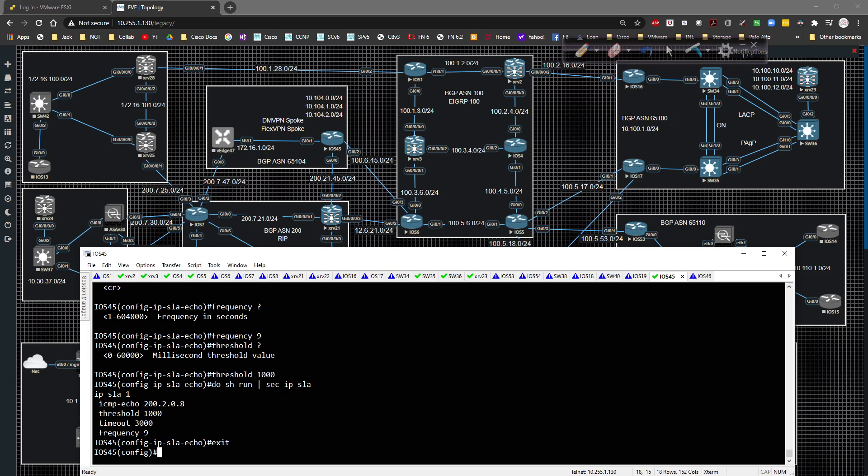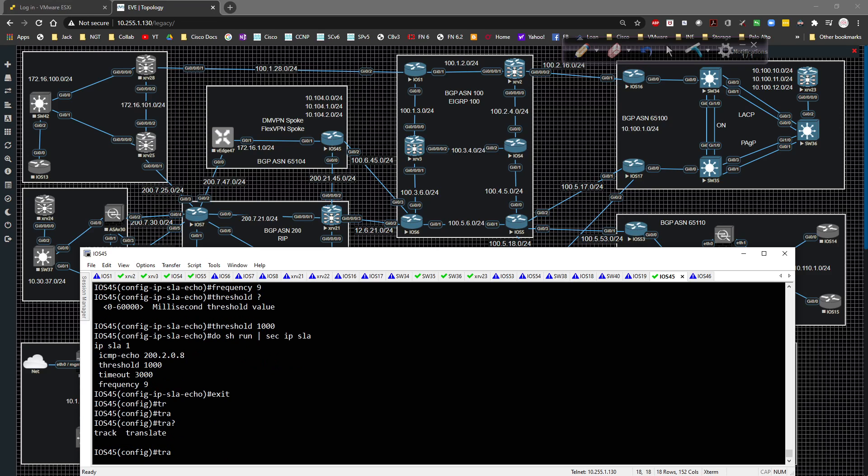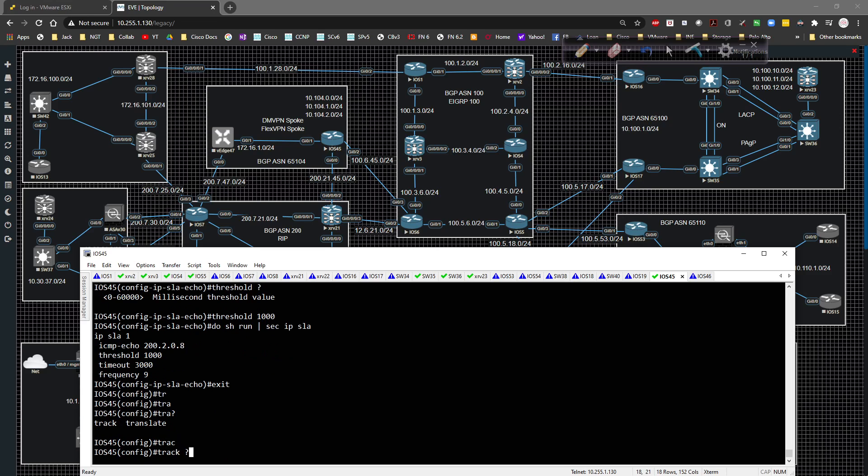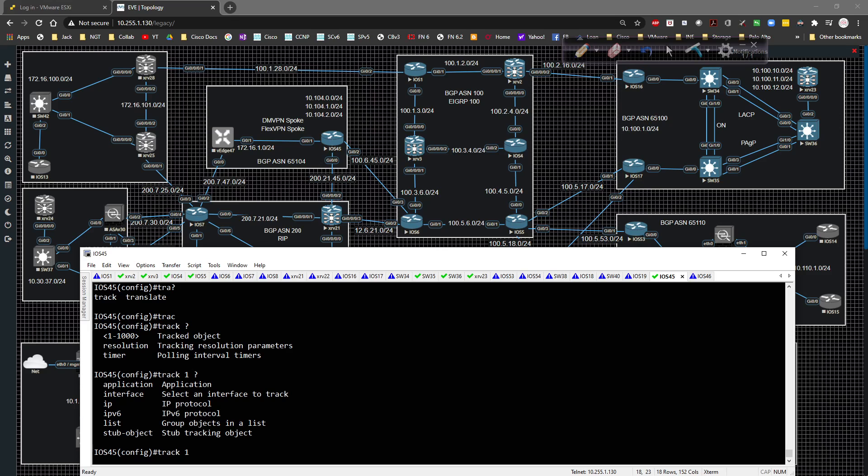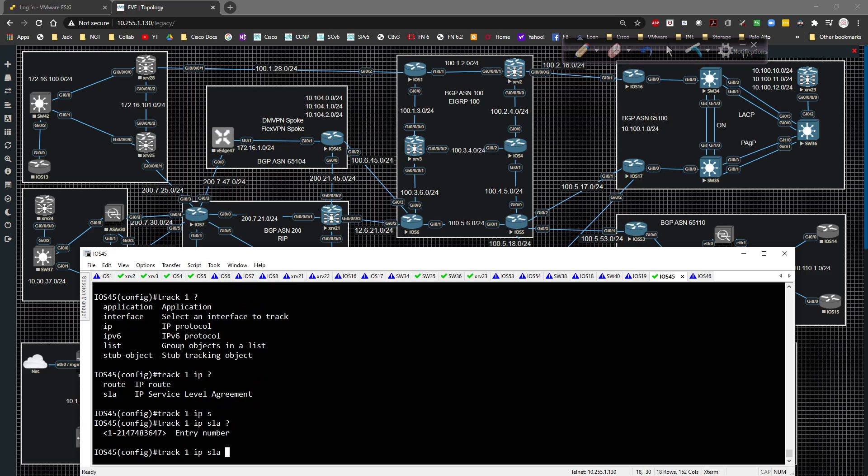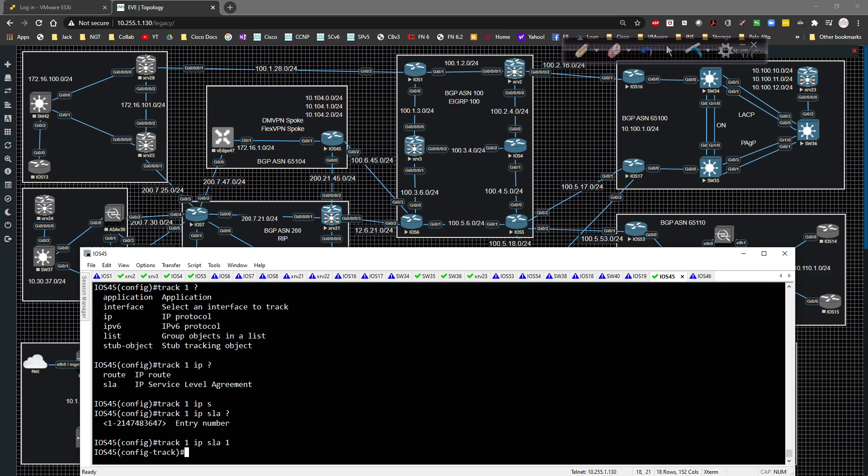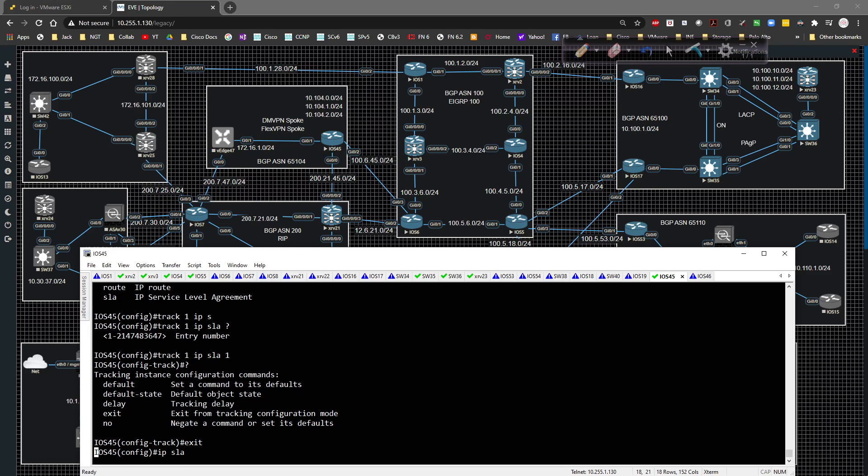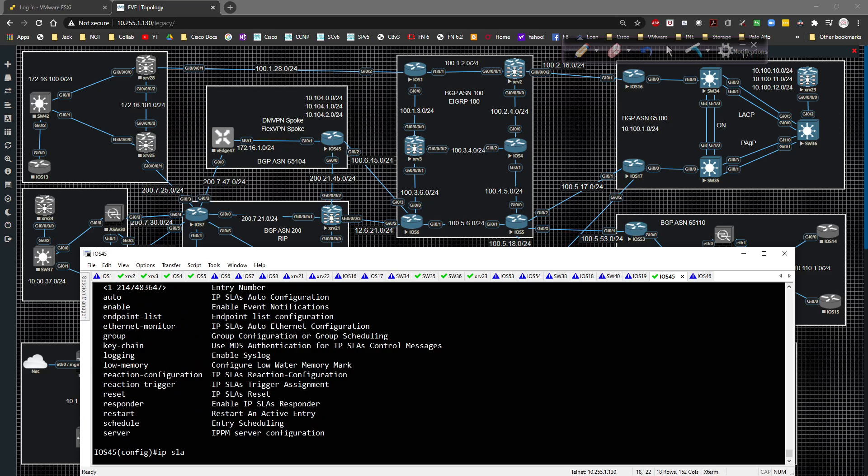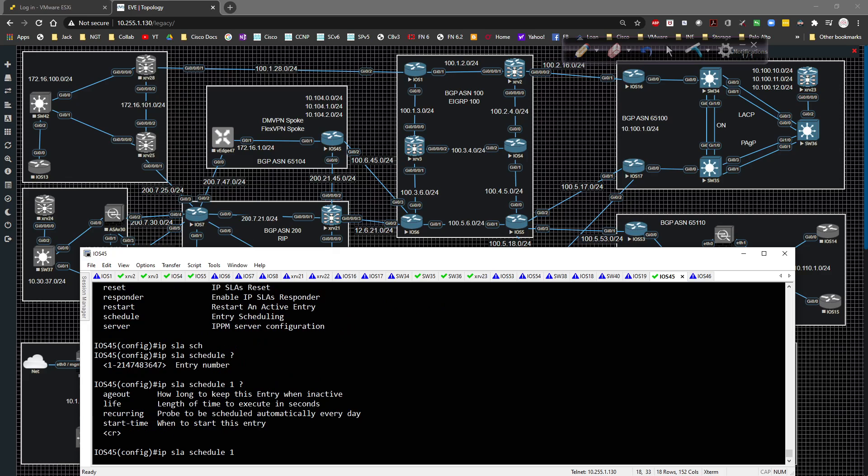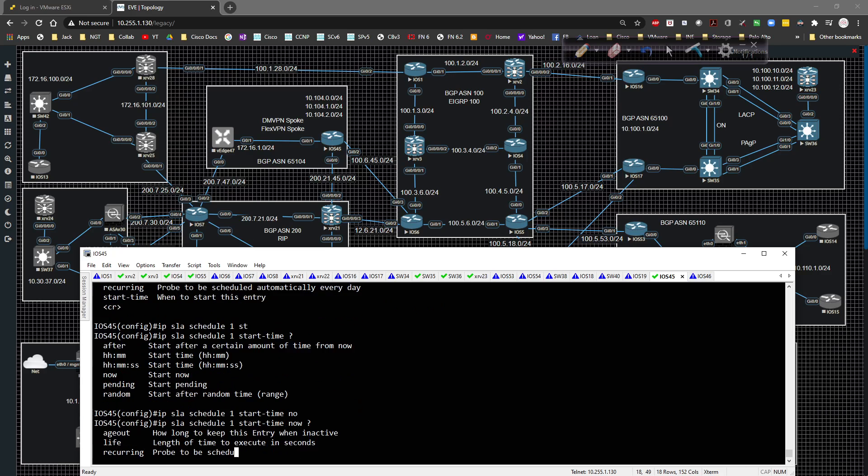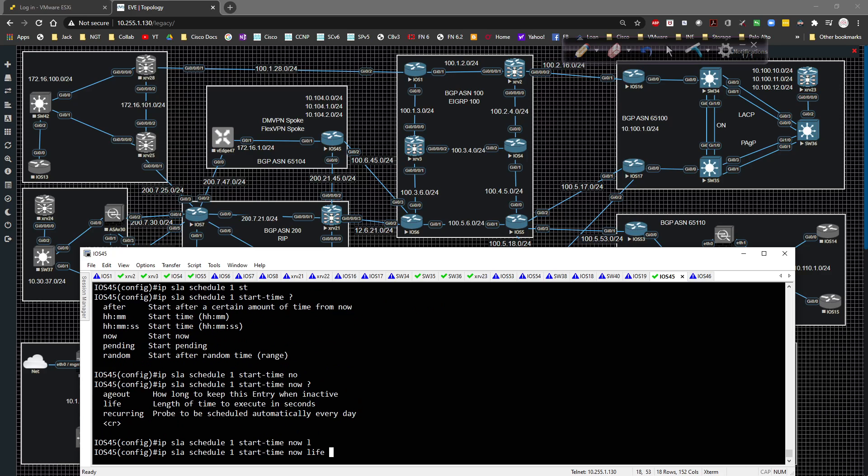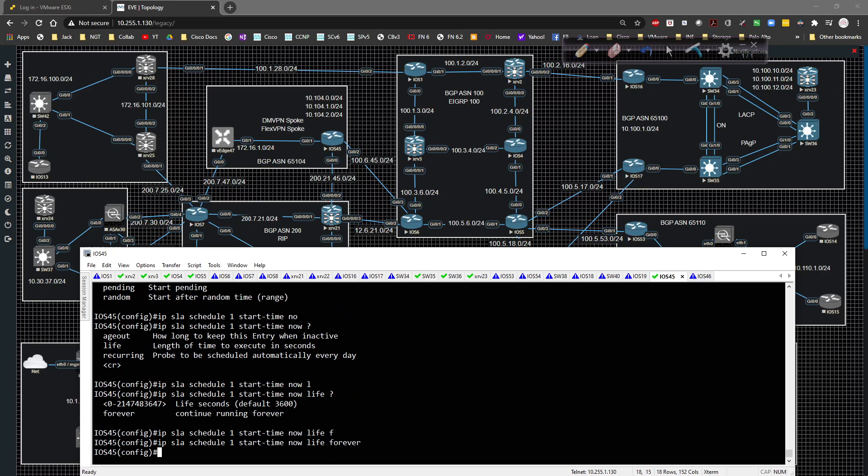We're going to go to the track, track tracking object one. And underneath here, we're going to type in, what are we tracking? Type in IP and then SLA. And then the entry number is one. We could add in information if we want to, but we're not going to. We're going to say IP SLA, we're going to say schedule entry number one to start time is now with a lifetime of forever.